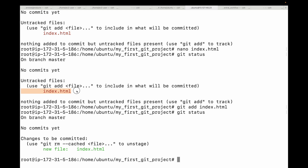The red color indicates the file is in the working area, and the green color indicates it's in the staging area. You can also see 'untracked files' versus 'changes to be committed' — if you see 'changes to be committed,' that means your files are in the staging area.